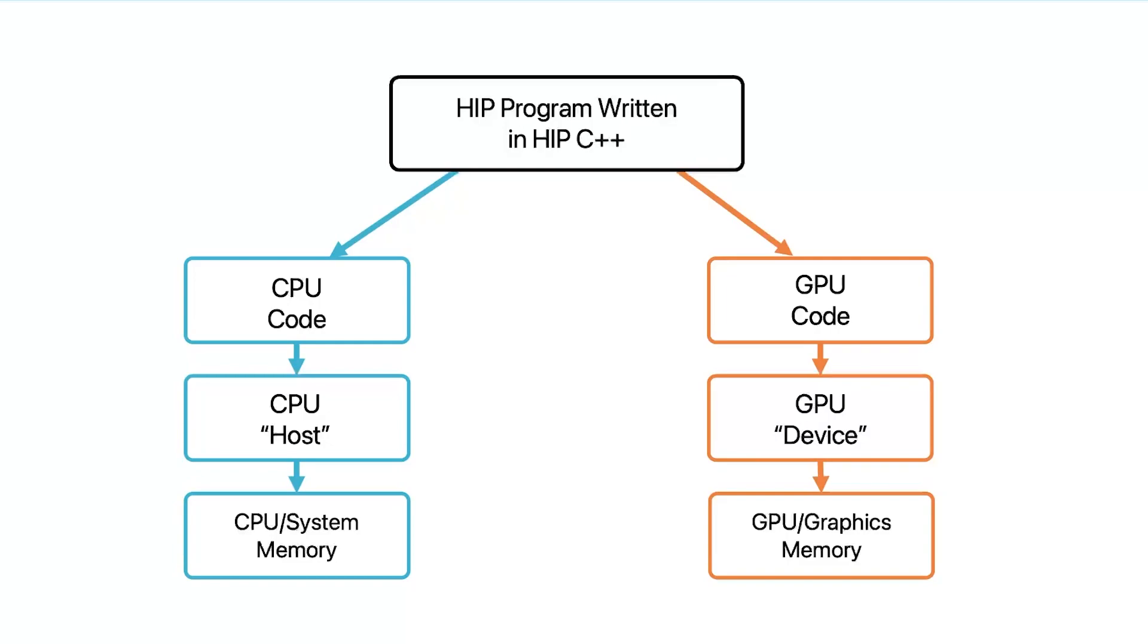When we write a plain C++ program, the code will only allow us to use the CPU to run the program. But in HIP, we use the C++ part of the program to program the CPU. The other part of the program will run on the GPU in parallel, which is also written in C++ but with some extensions to express parallelism.